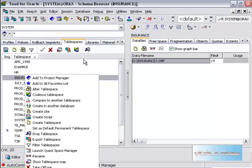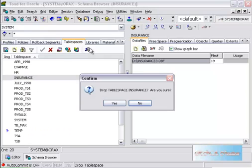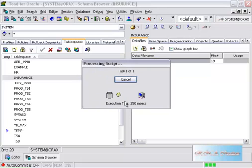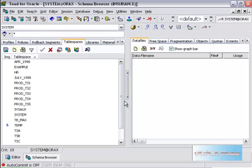I will just drop it. It asks me about all the data files. I'm going to say OK. And it just dropped it.